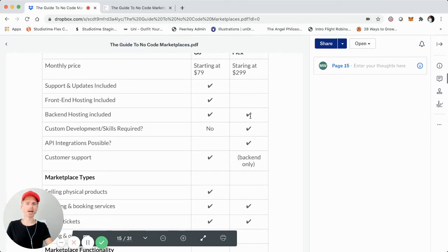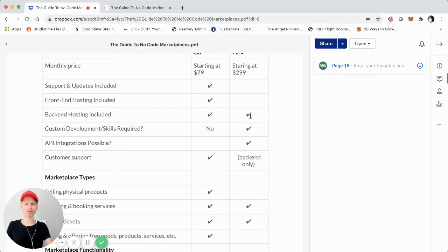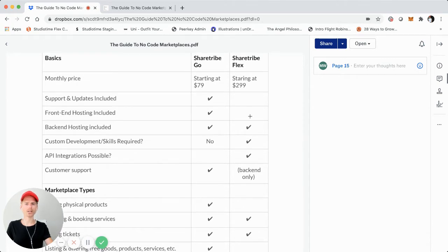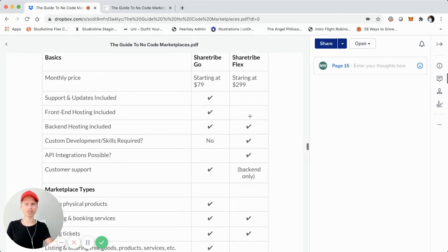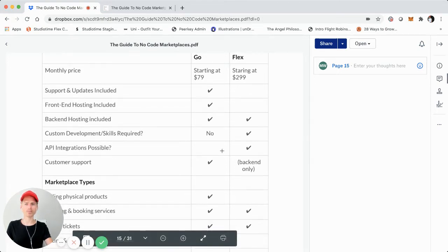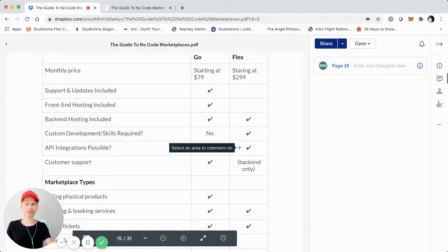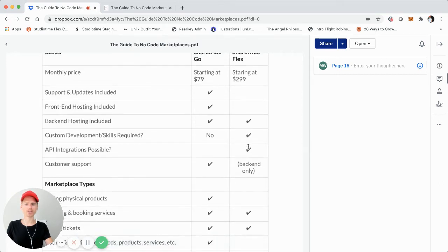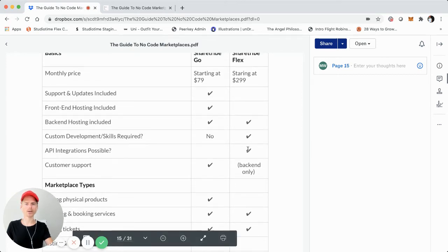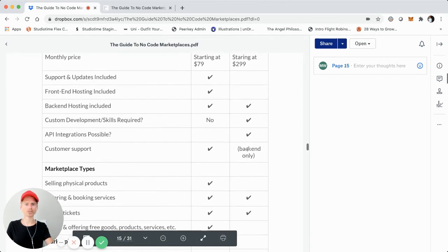That means the back-end is going to be hosted but not the front-end. So you're going to have your own front-end that you'll have to customize, host, and have a proper development environment if you're building a ShareTribe Flex marketplace. One of the big benefits of ShareTribe Flex versus Go, which warrants it for more custom marketplaces, is going to be API integrations. ShareTribe Go does not currently allow that, where ShareTribe Flex does.